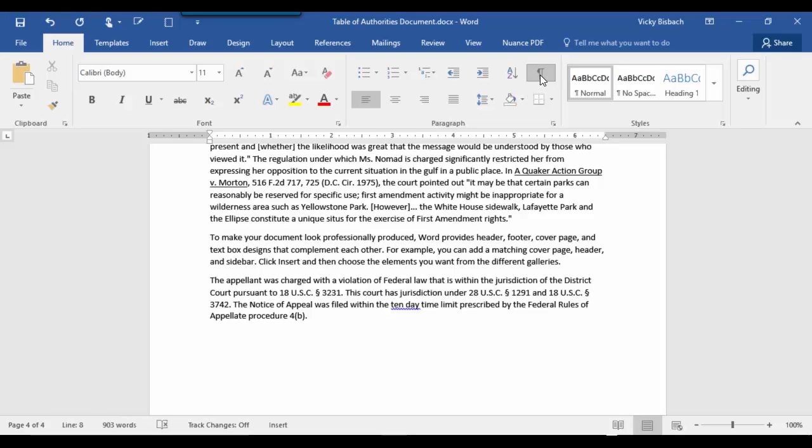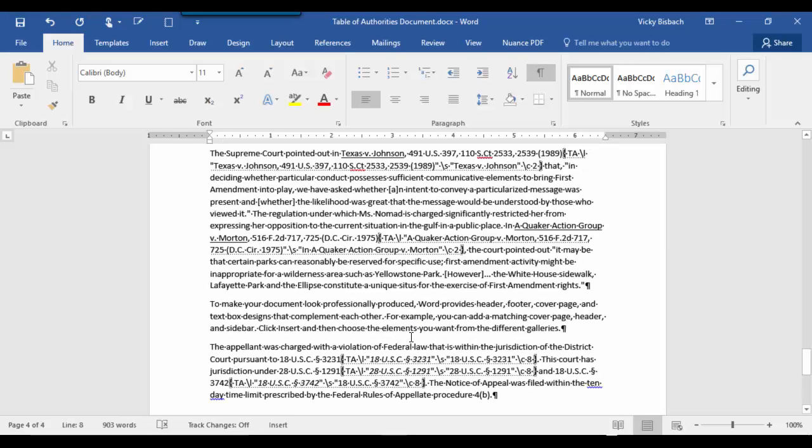If we turn our paragraph markers back on, we can see that it is italicized within here. So as a review of this module, we discussed marking citations, editing categories, creating a table of authorities, and editing our citation entries. I'll see you in the next module.